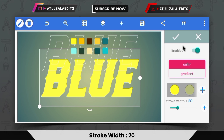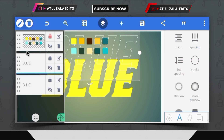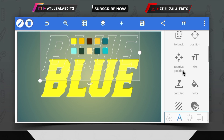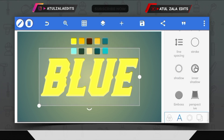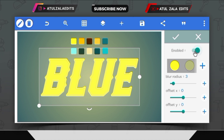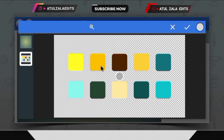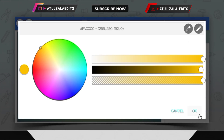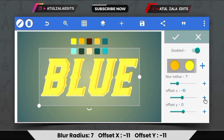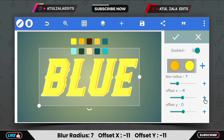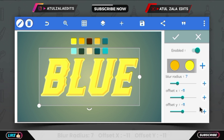Then open the stroke option and select the same yellow color and set the stroke value to 20. Select the second text layer and put that text in the middle. Then open the inner shadow option, select the orange color, and set the value of blur radius to 7.